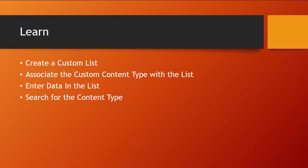We're going to create a custom list, and then we're going to change the associated content type to our custom content type. And then I'll show you how it changes the data entry experience for the list. But all of the managed metadata wiring will be in place for us.